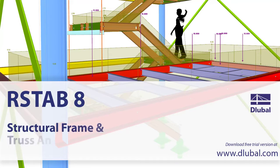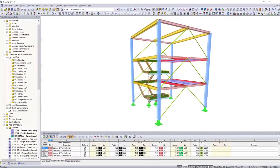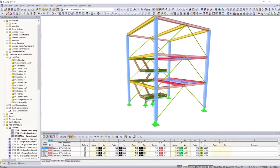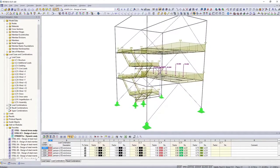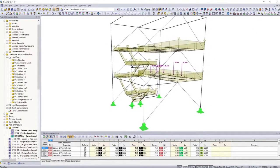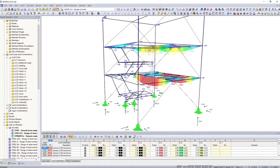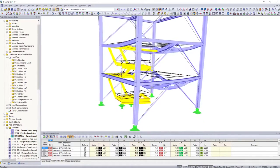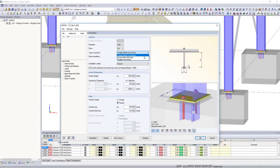RSTAB — Structural Frame and Truss Analysis Software. RSTAB is a design software for structural dimensioning of 3D frame structures. Internal forces, supports, and deformations are determined in the main program.